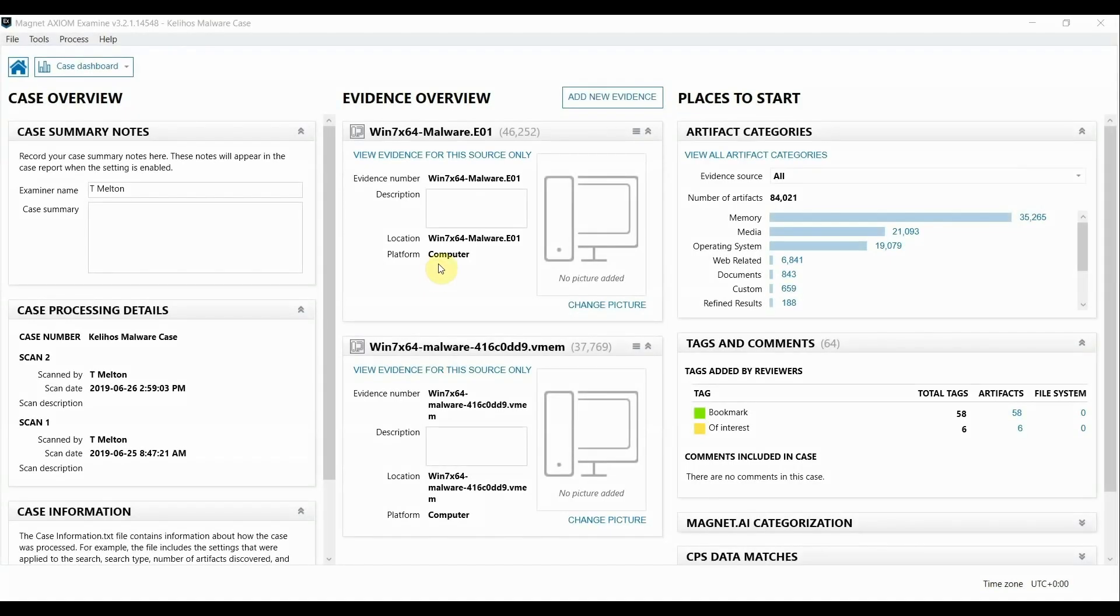Hey everyone, Tara Melton here with Magnet Forensics. Today I'm going to give a little bit of insight into how Axiom can help with some of your day-to-day investigations.